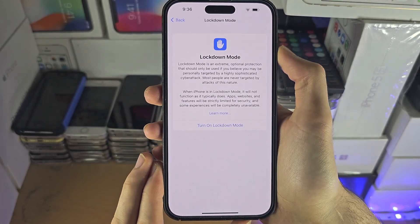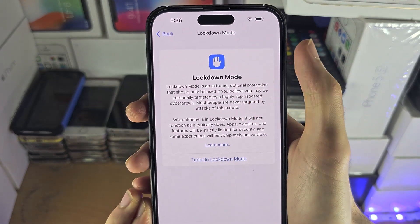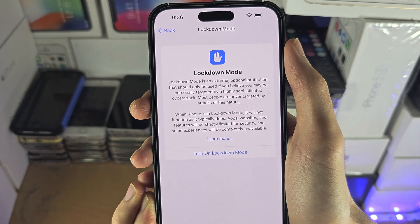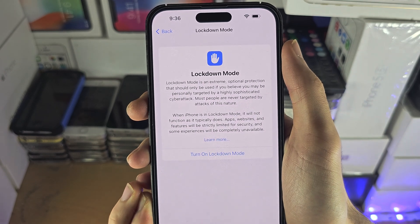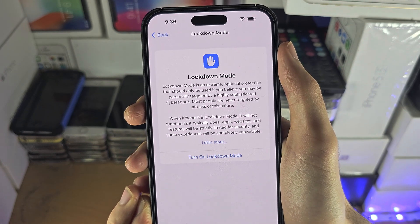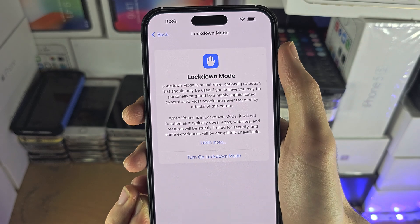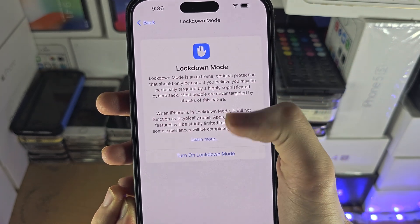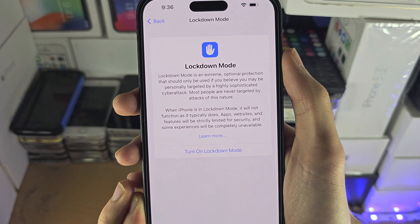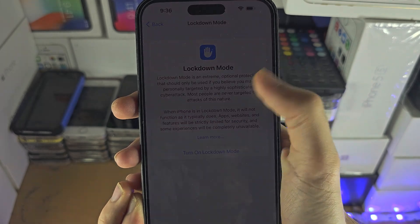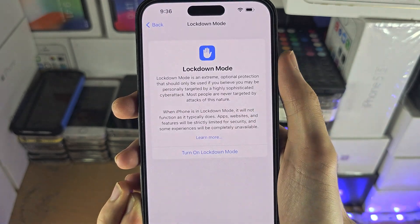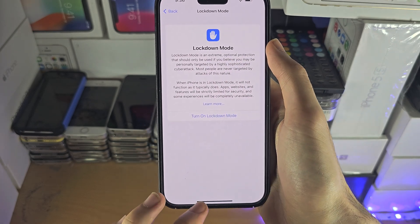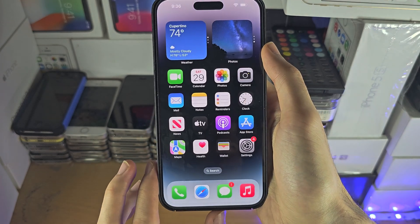Lockdown Mode is optional protection and you'd only use this if you're a journalist and someone's trying to target you. If you just want to use it for the sake of it, note that a lot of features will be disabled — things like pictures from iMessage, FaceTime, and many other features — but it is just extra security if you would like it.